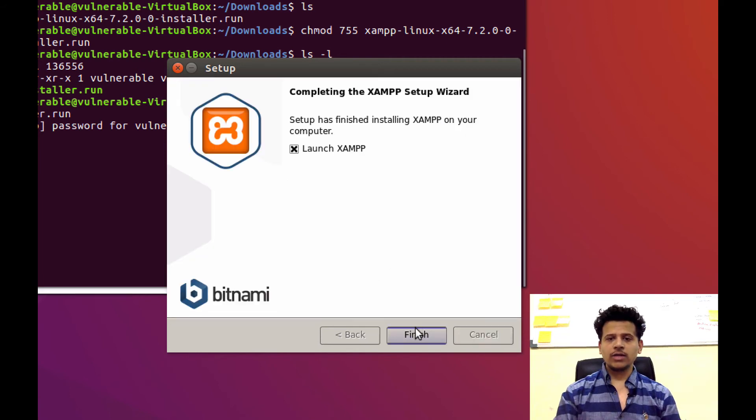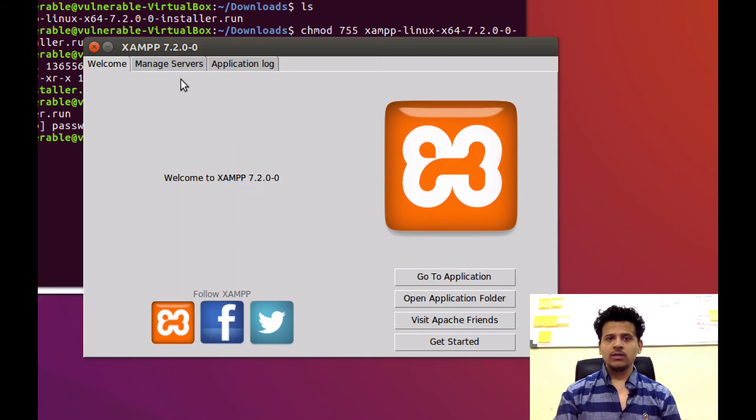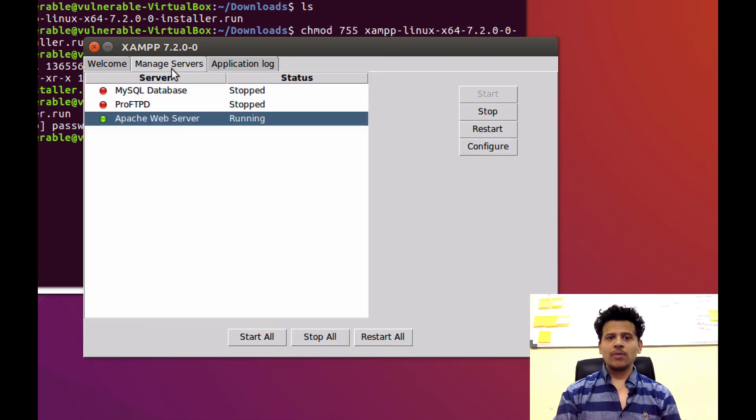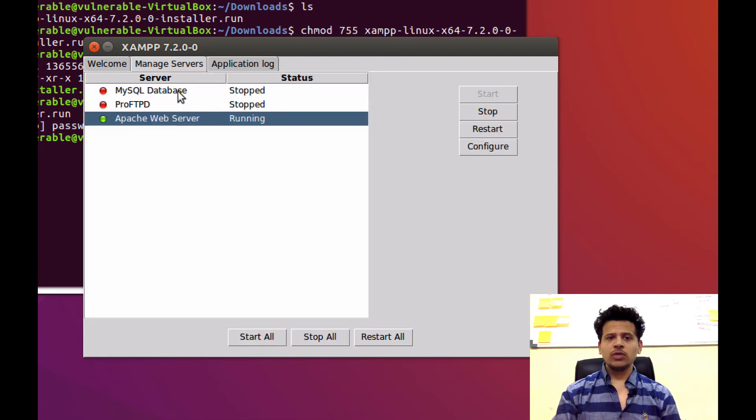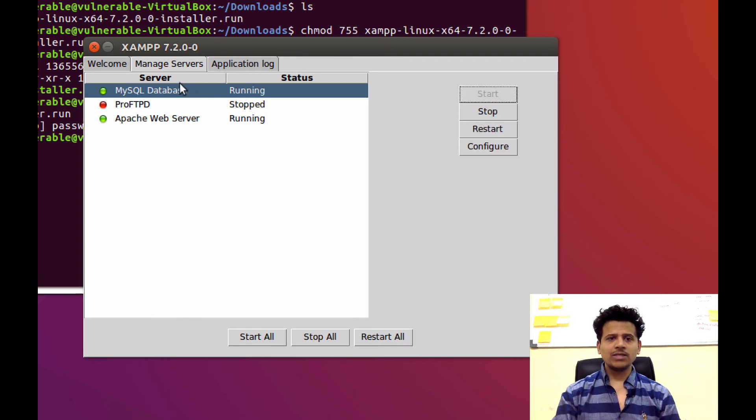After that, click on Finish. Now, this is the XAMPP control panel. Click on Manage servers. Apache is running. To run the MySQL, select the MySQL and click on Start. Now, MySQL is running.